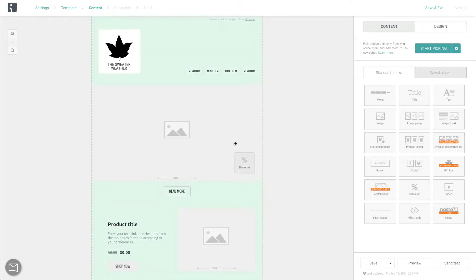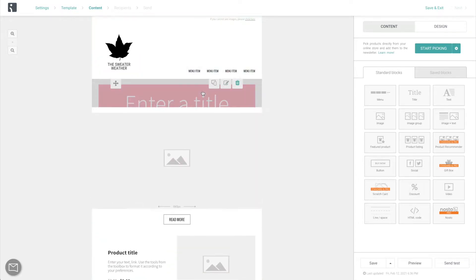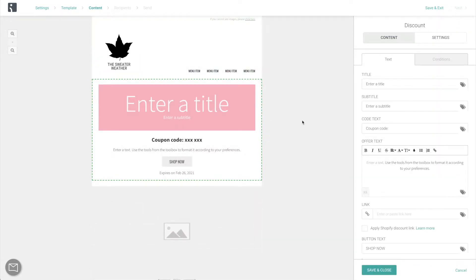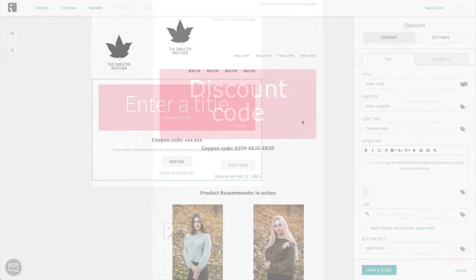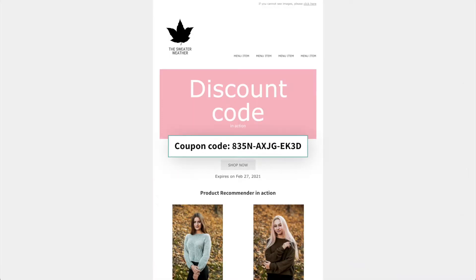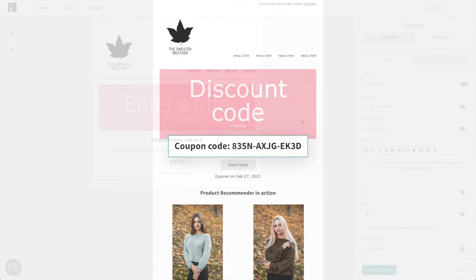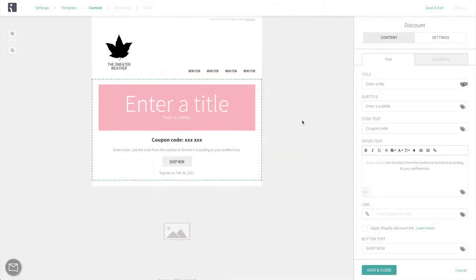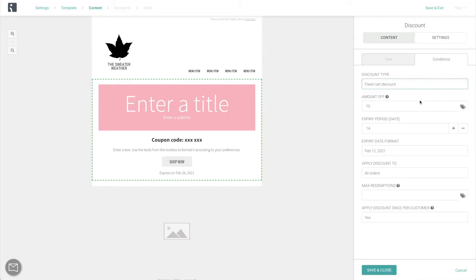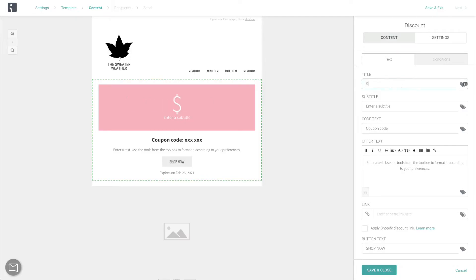The discount content block is great whenever you want to share a discount with your customers. If your store is on Shopify or BigCommerce, a unique code is going to be randomly generated for every single contact. If not, you'll be able to create one manually. For our first campaign, to celebrate, let's surprise all of our customers with $5 off their next purchase.